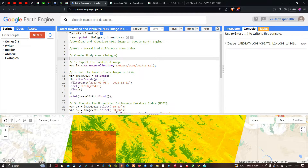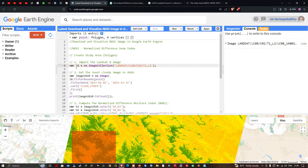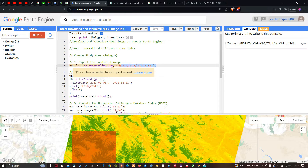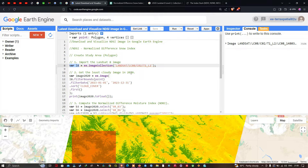Next we're going to import our Landsat 8 image. To do that, we define a variable called 'l8': l8 equals ee.ImageCollection of Landsat Collection 2 Tier 1. Using this code we access the Landsat 8 image collection and import it into Earth Engine.